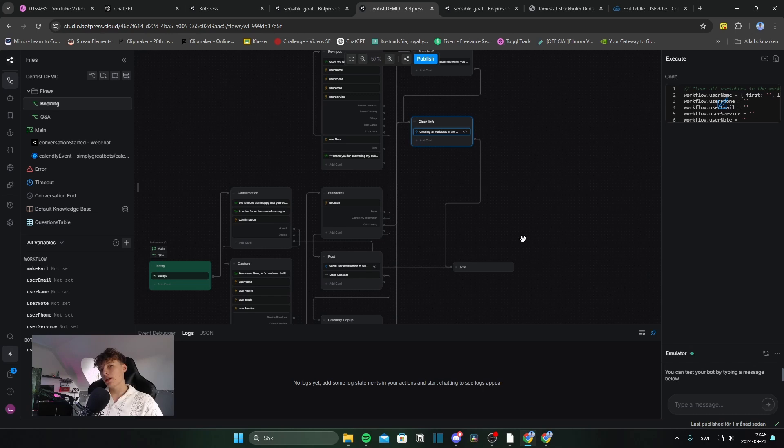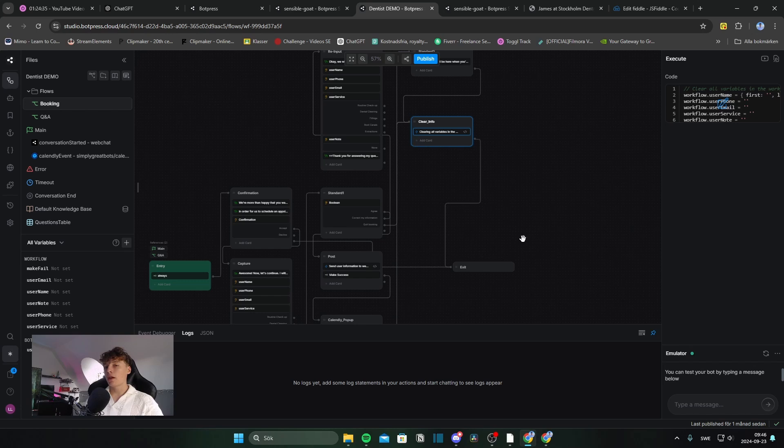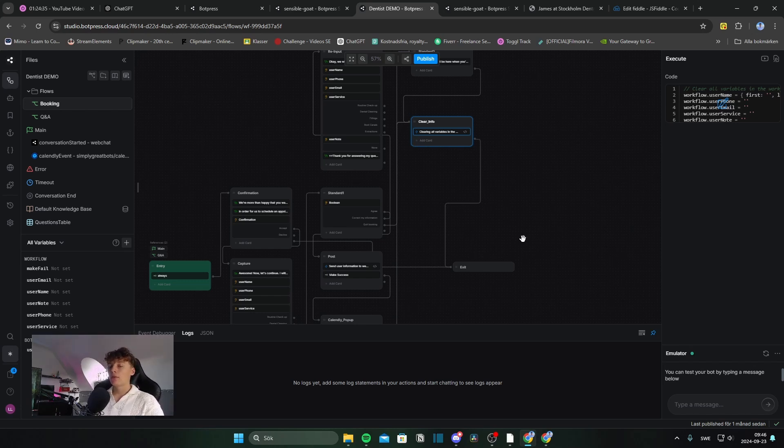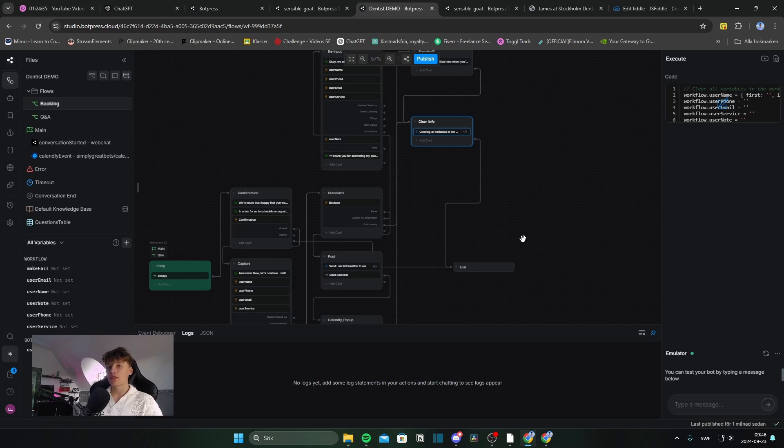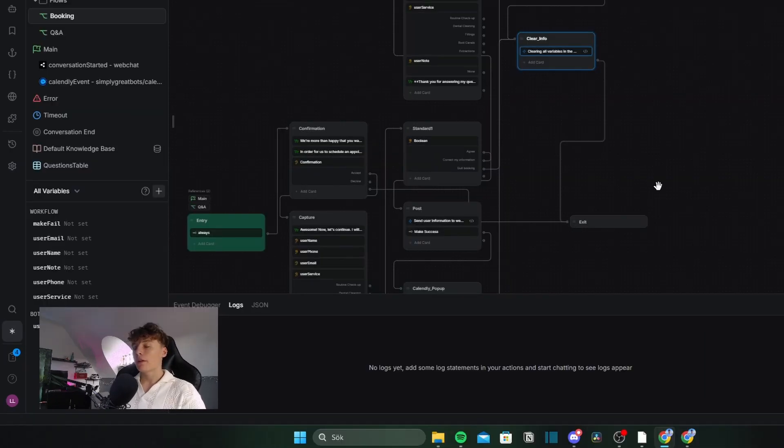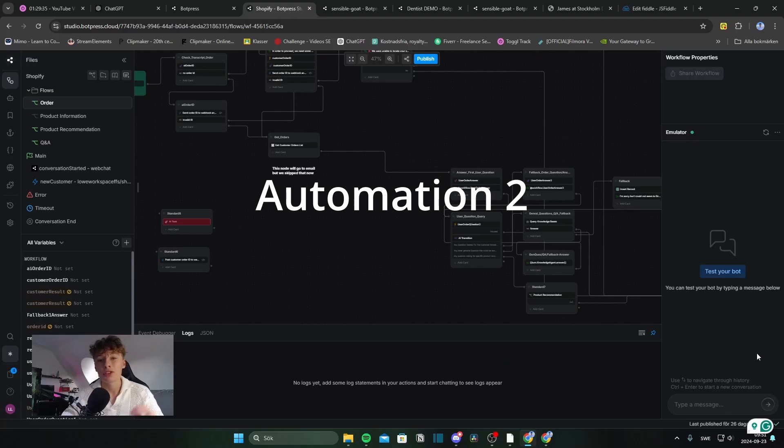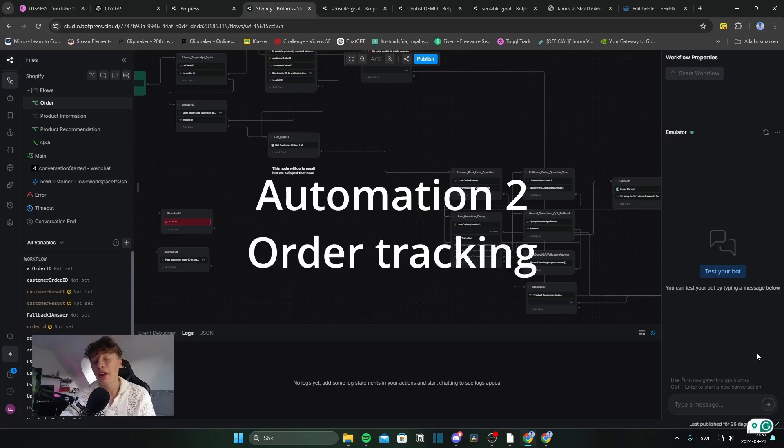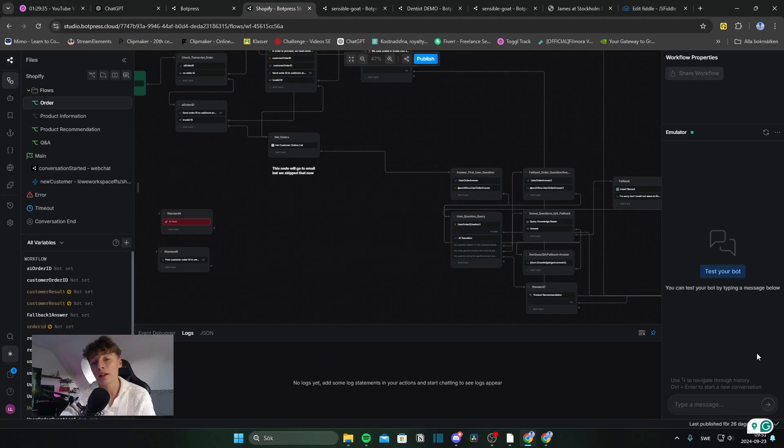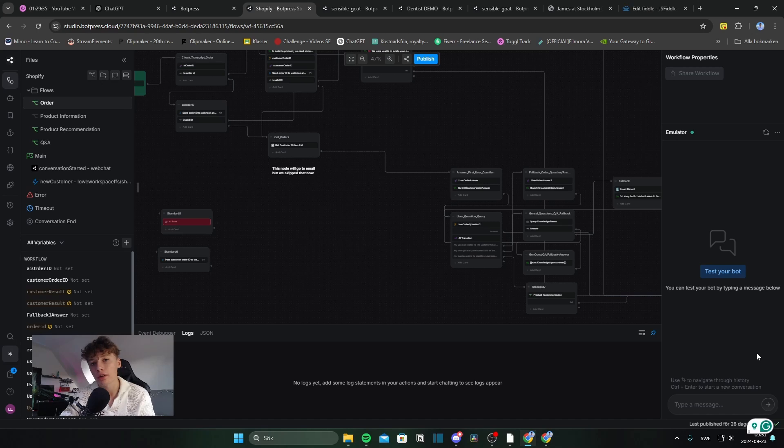So that was it for the booking. I hope this is helpful. And this can be integrated into any business that requires booking. It's just that you need to change some of the project-specific instructions, messages, and tasks. But very simple and a must-have in any business.